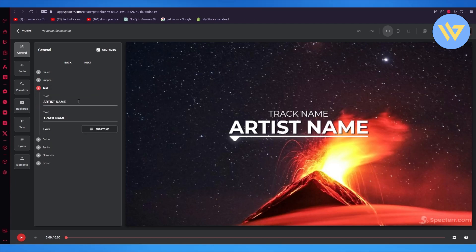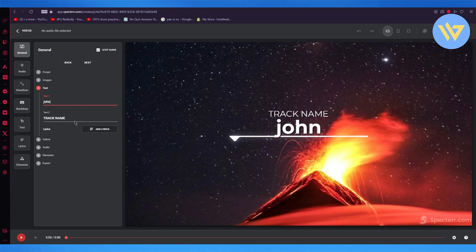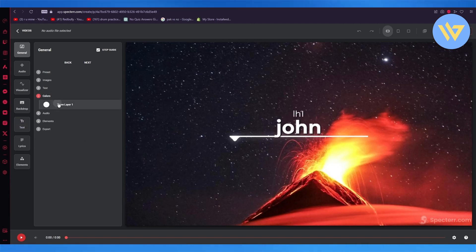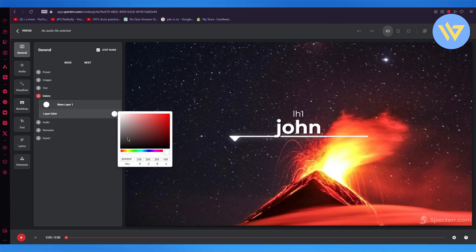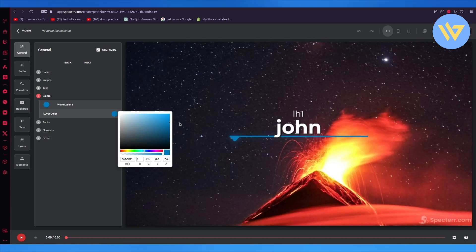Then you have the text, like you can write whatever you want. And just like that. And you have colors, you can actually give the wave different types of colors. Let's say I'm going to go with a darker blue. There we go.